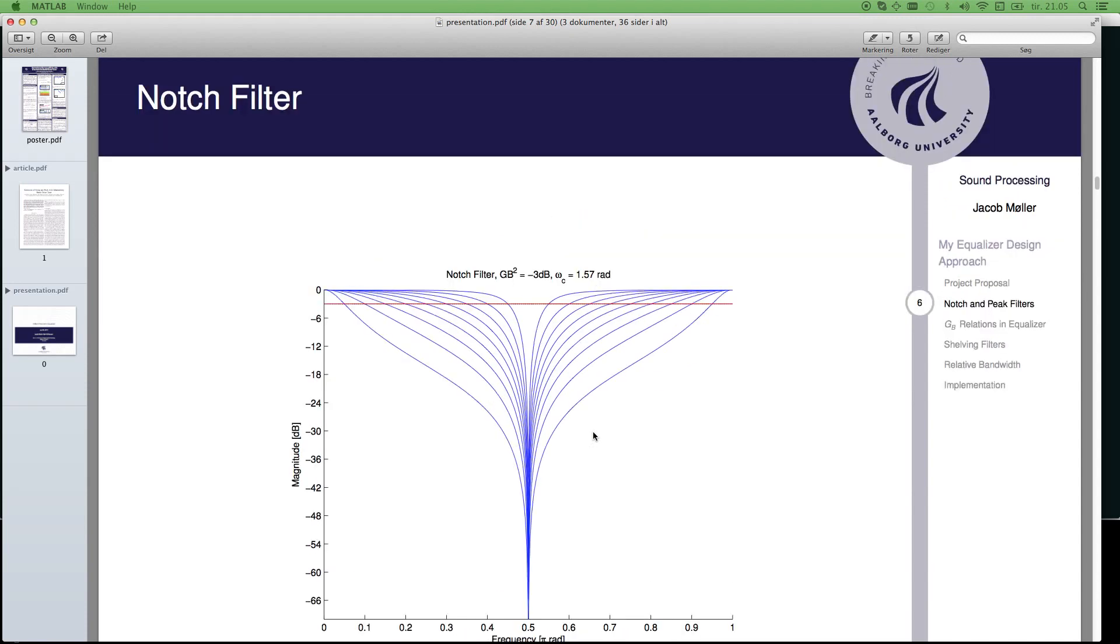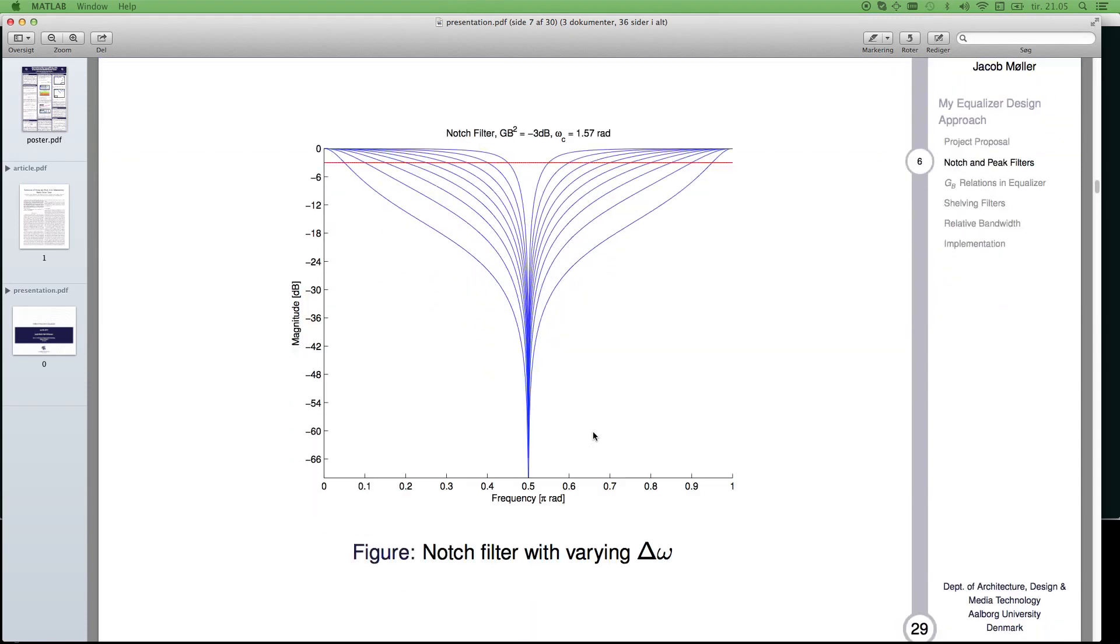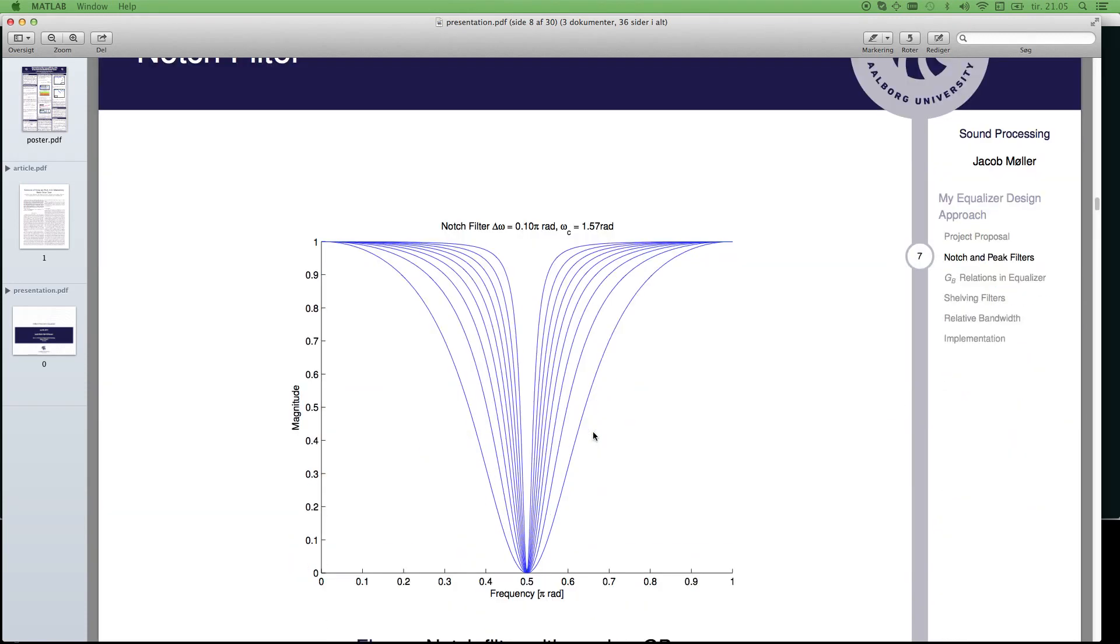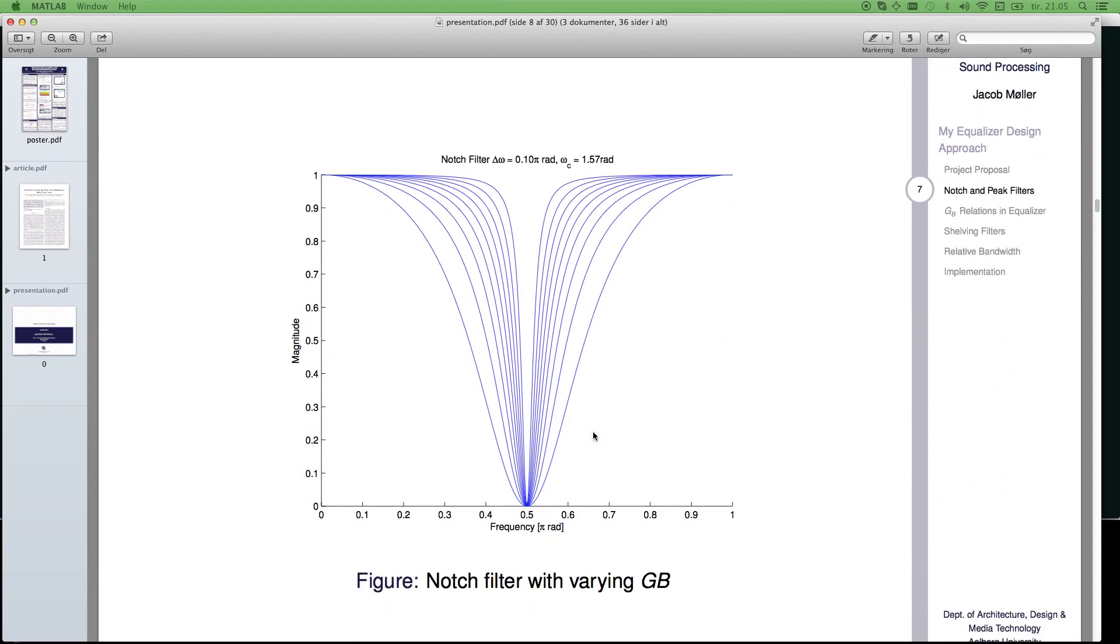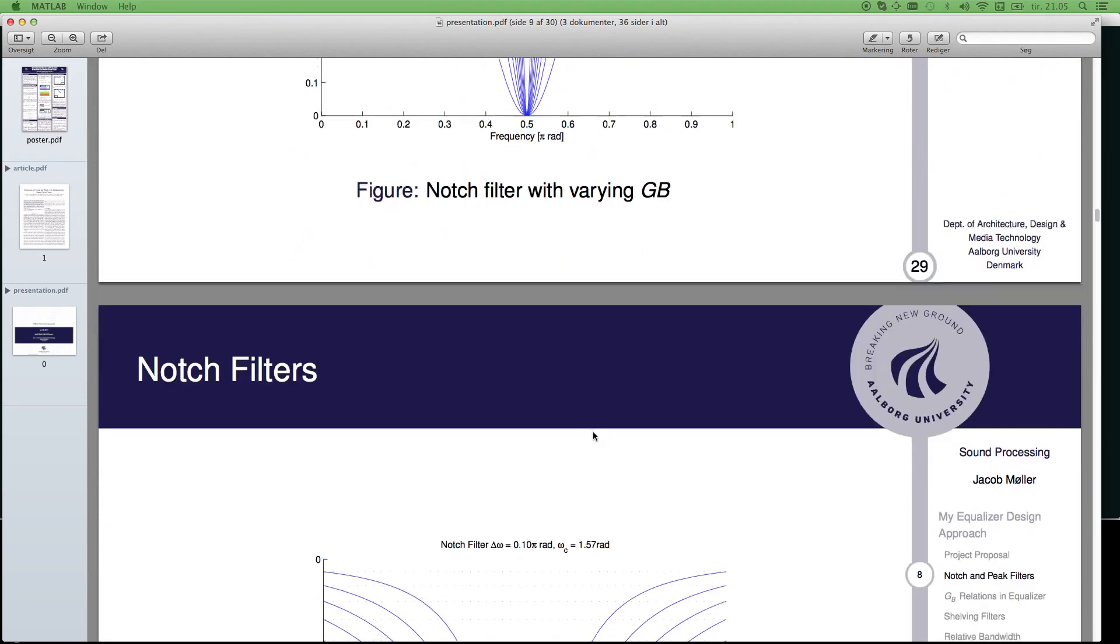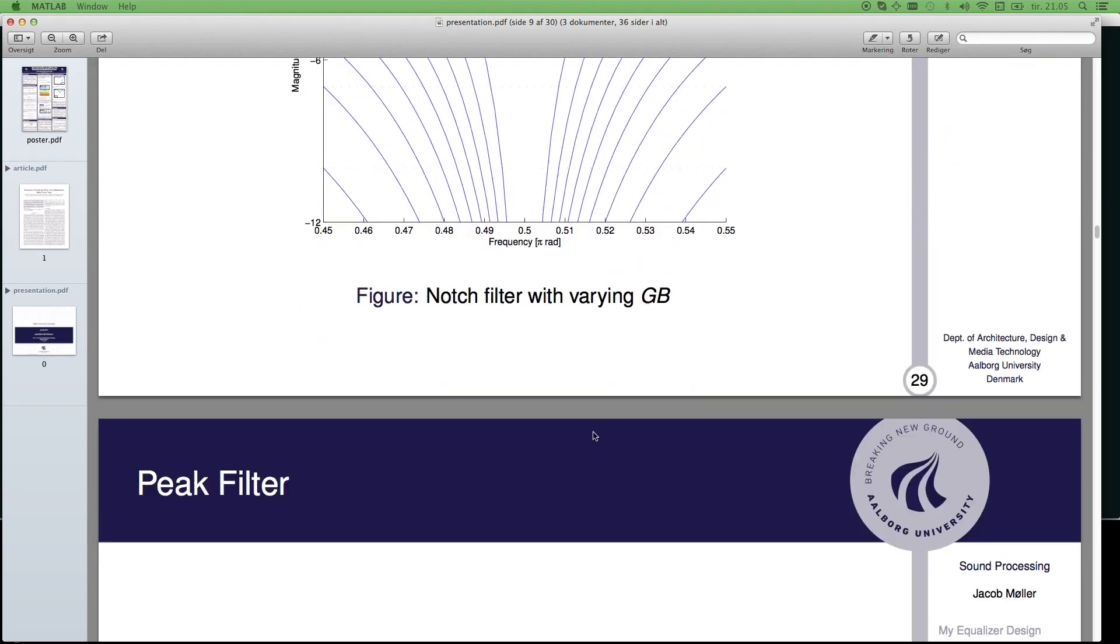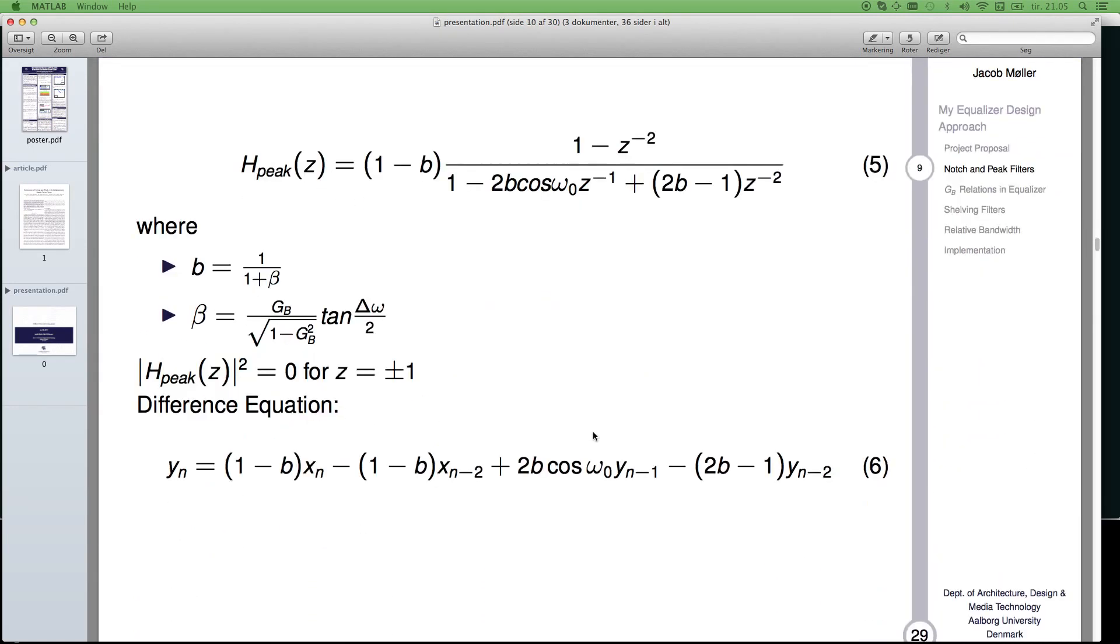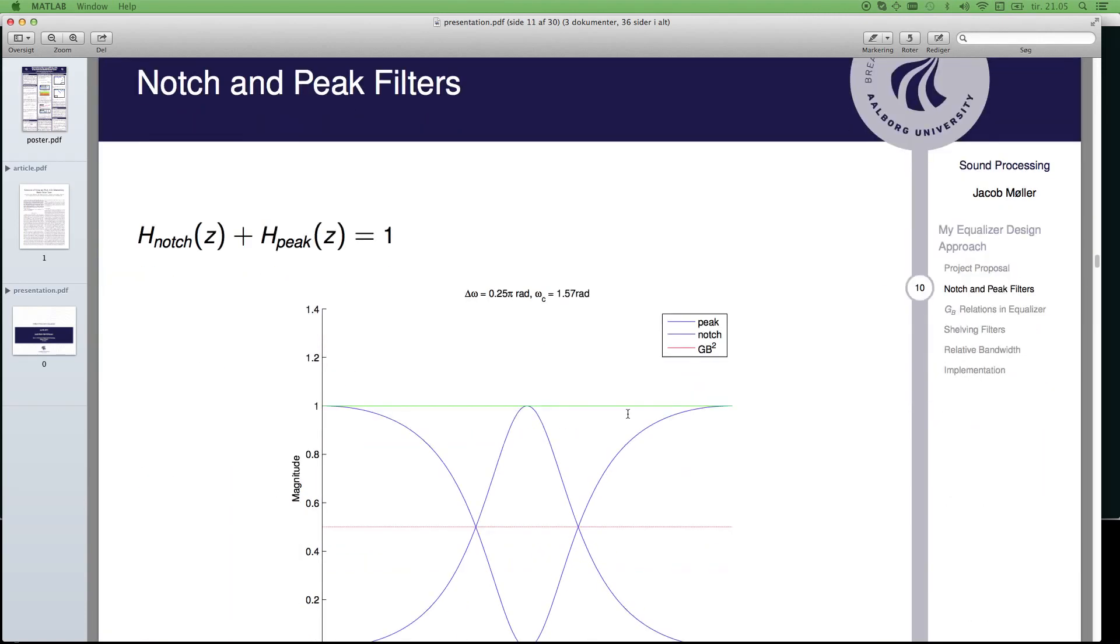Here is a notch filter, demonstration of how it is. Here I can change the gain of the bandwidth level. Here is the peak filter, and this is the pre-warp frequency bandwidth of the bilinear transformation from an analog notch filter from which this was designed.